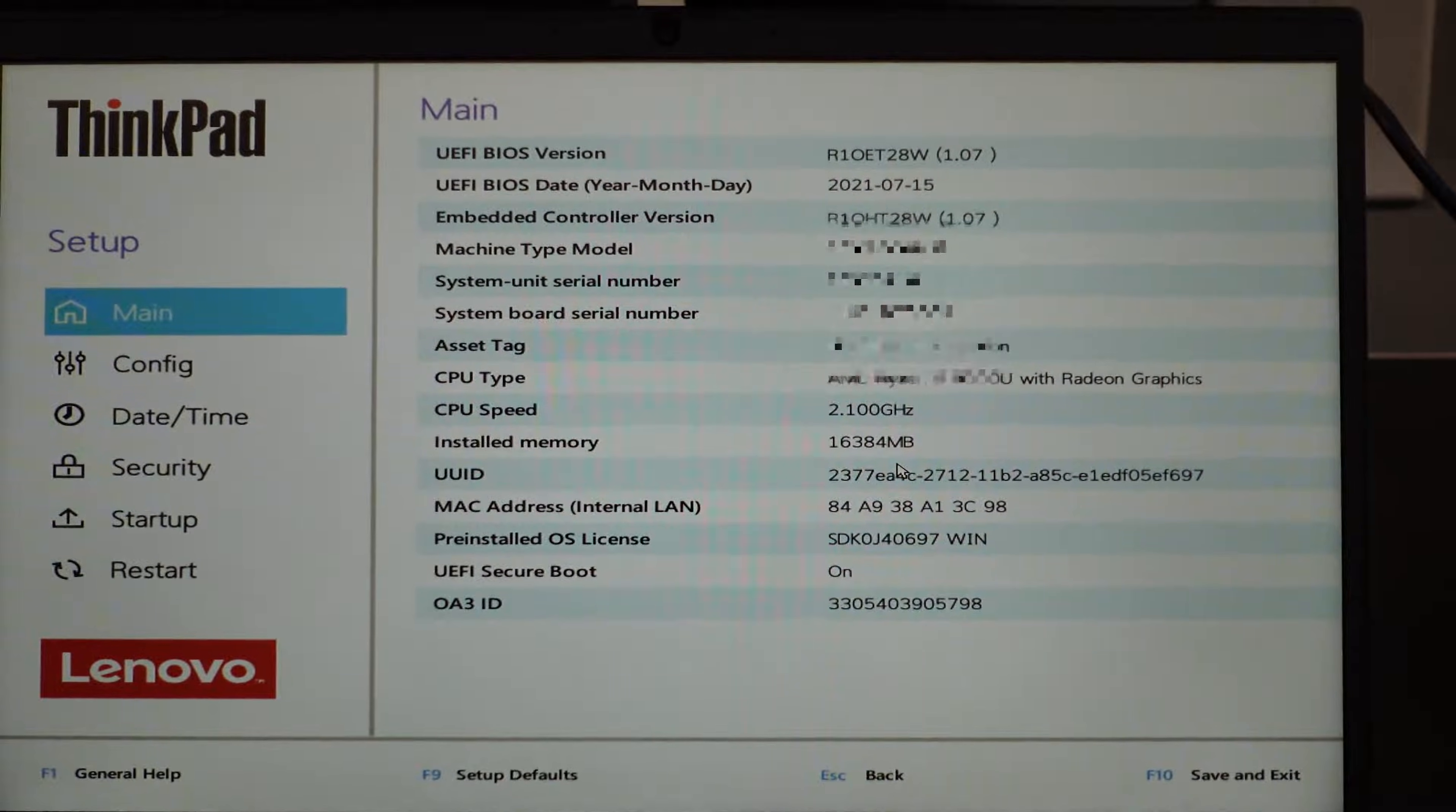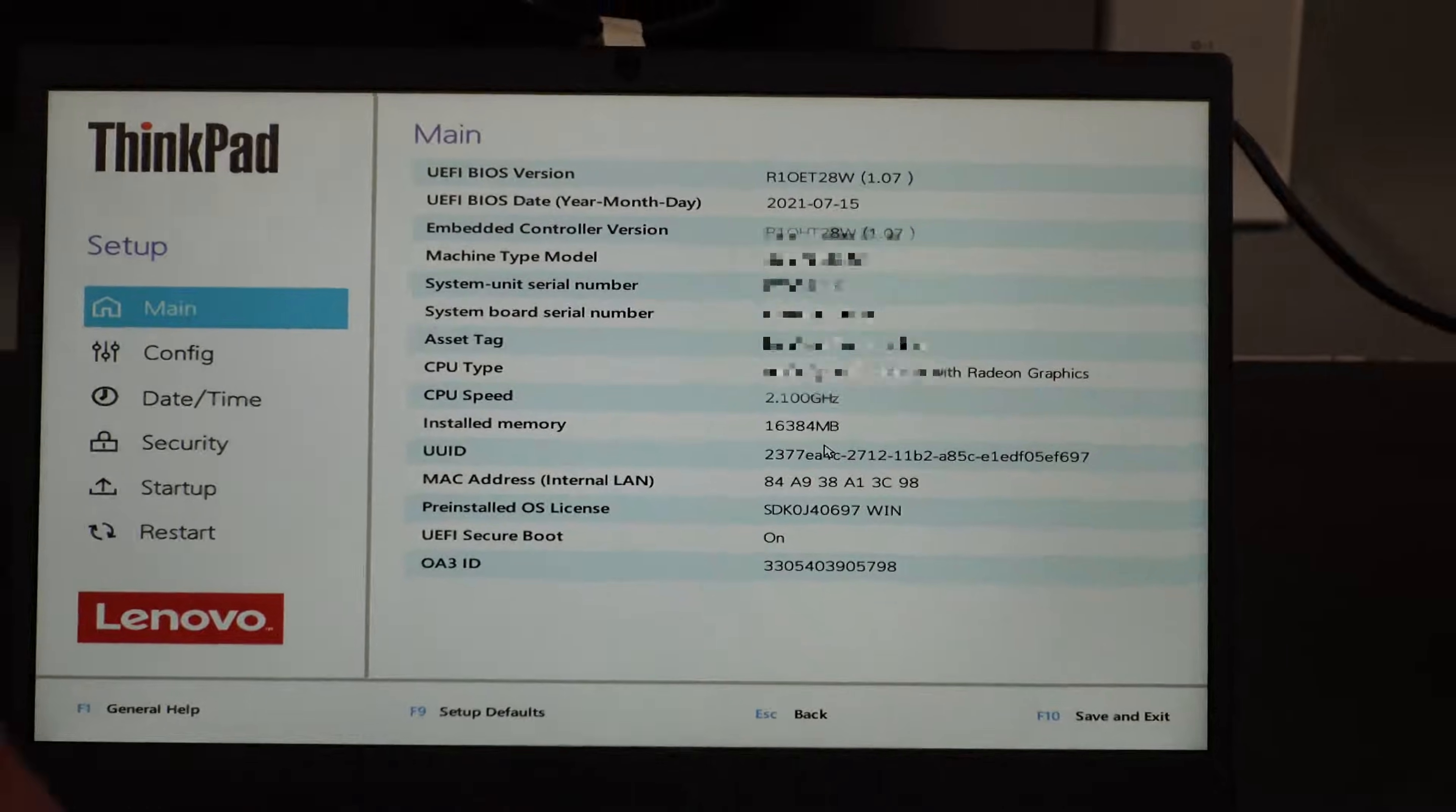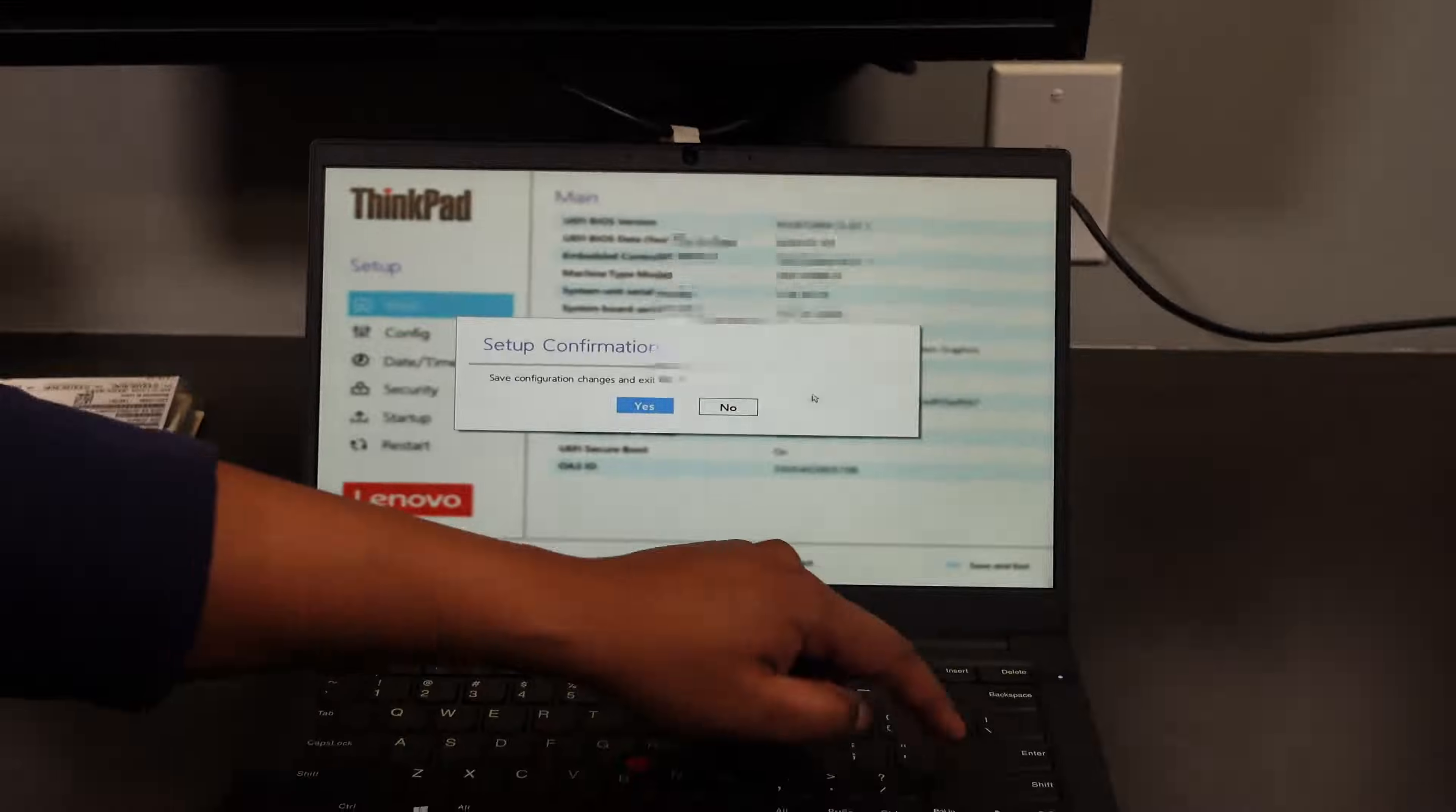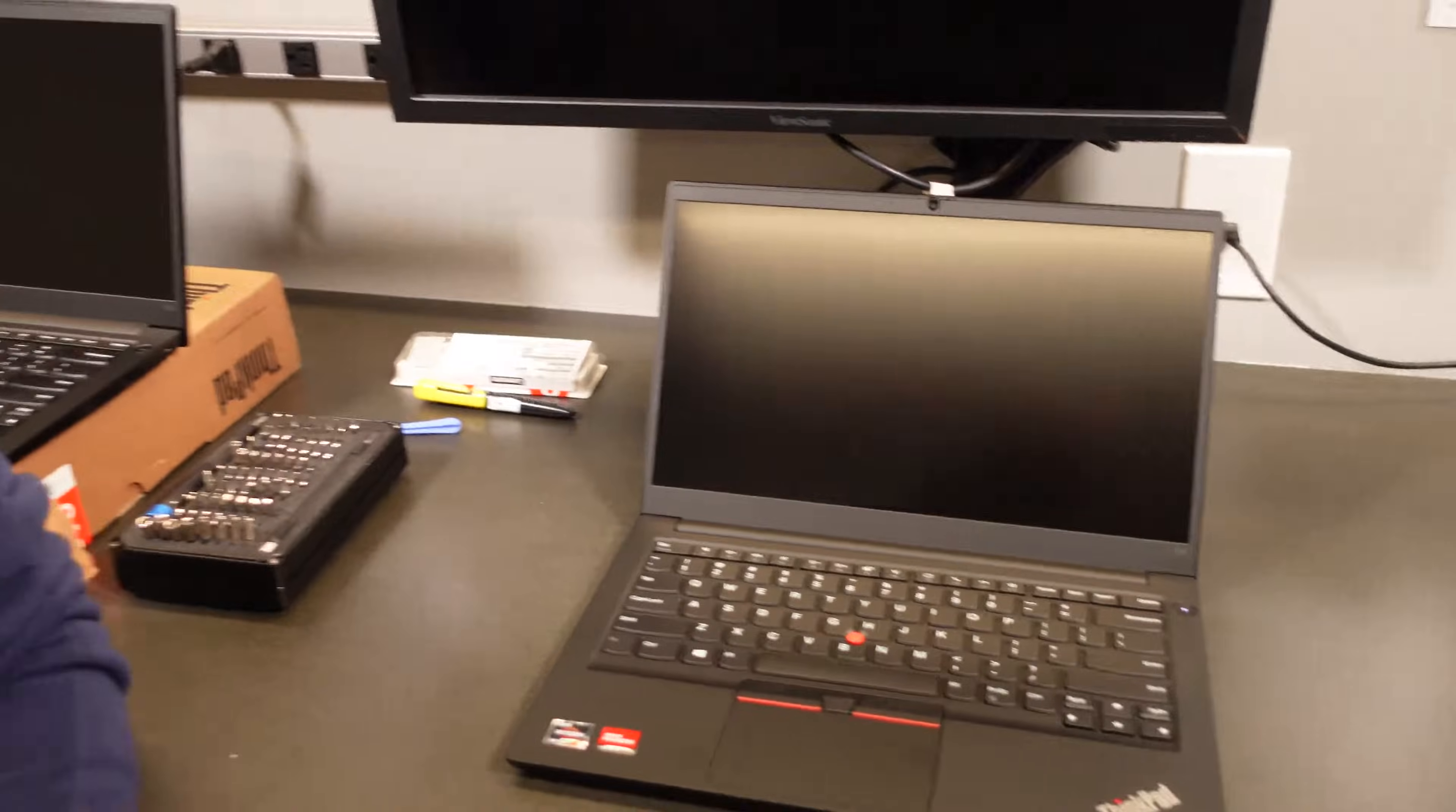Beyond that, we're all set to go. We can go ahead and boot into Windows and start setting up our computer for our user. That's what I have for you today on installing memory in this Lenovo E14 laptop. I will be sure to take further videos as we encounter new and exciting laptop models that need memory installed in them. Thanks for watching. Catch you next time.